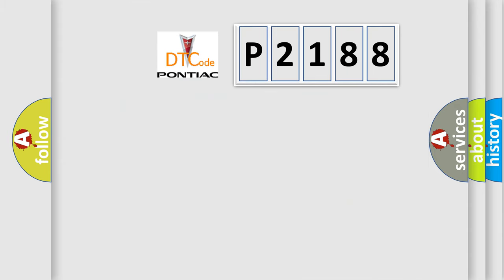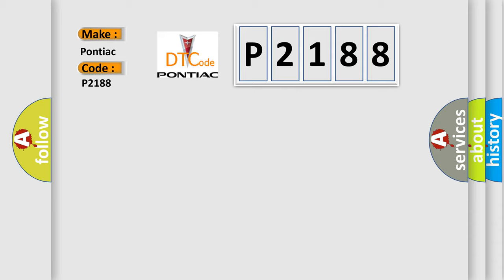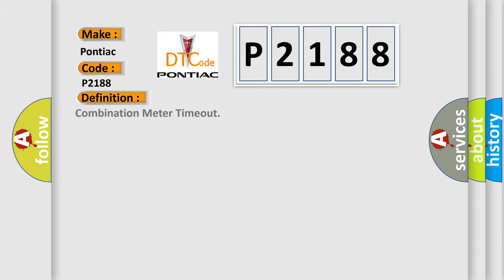So, what does the diagnostic trouble code P2188 interpret specifically for Pontiac car manufacturers? The basic definition is combination meter timeout. And now this is a short description of this DTC code.